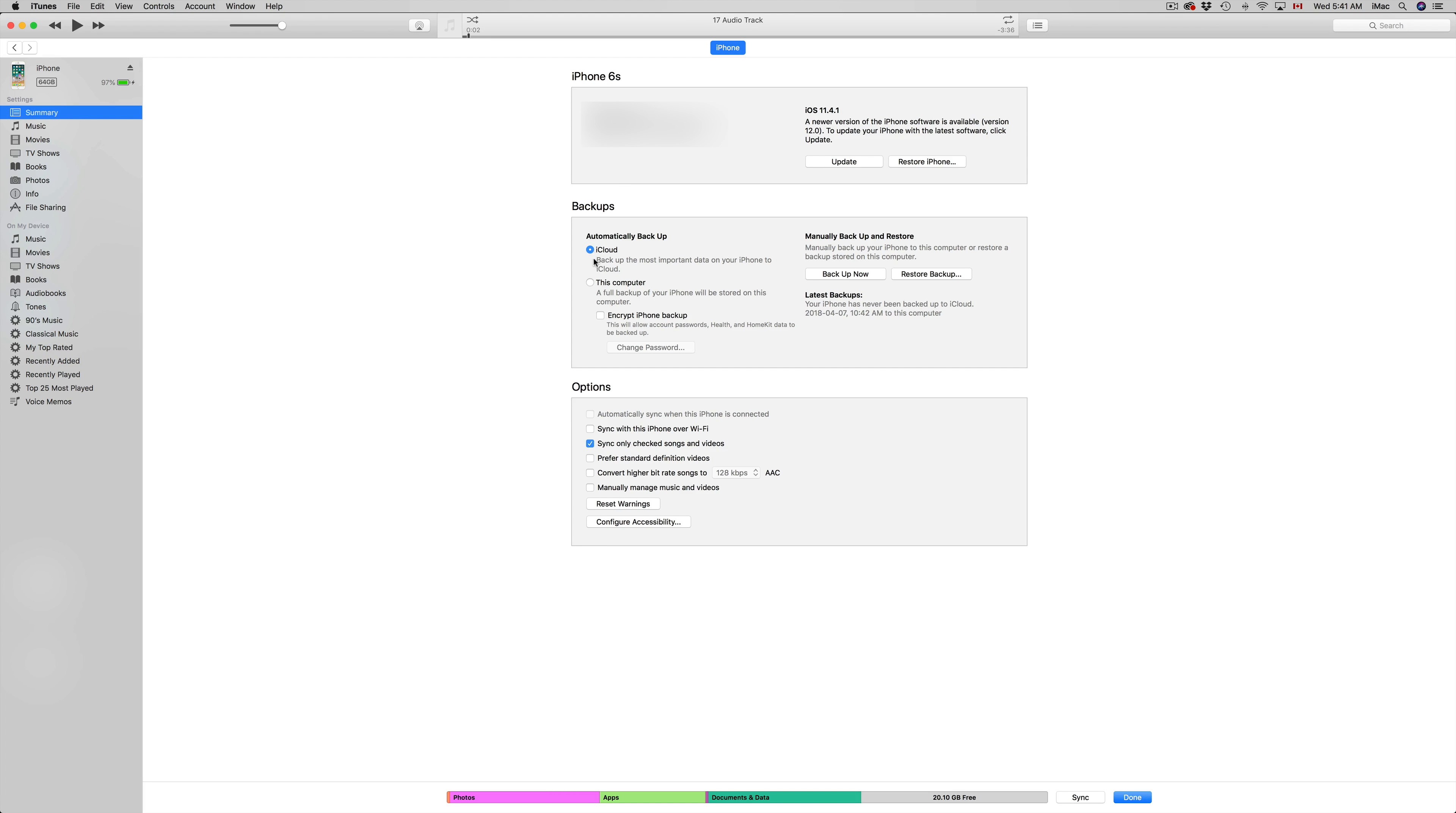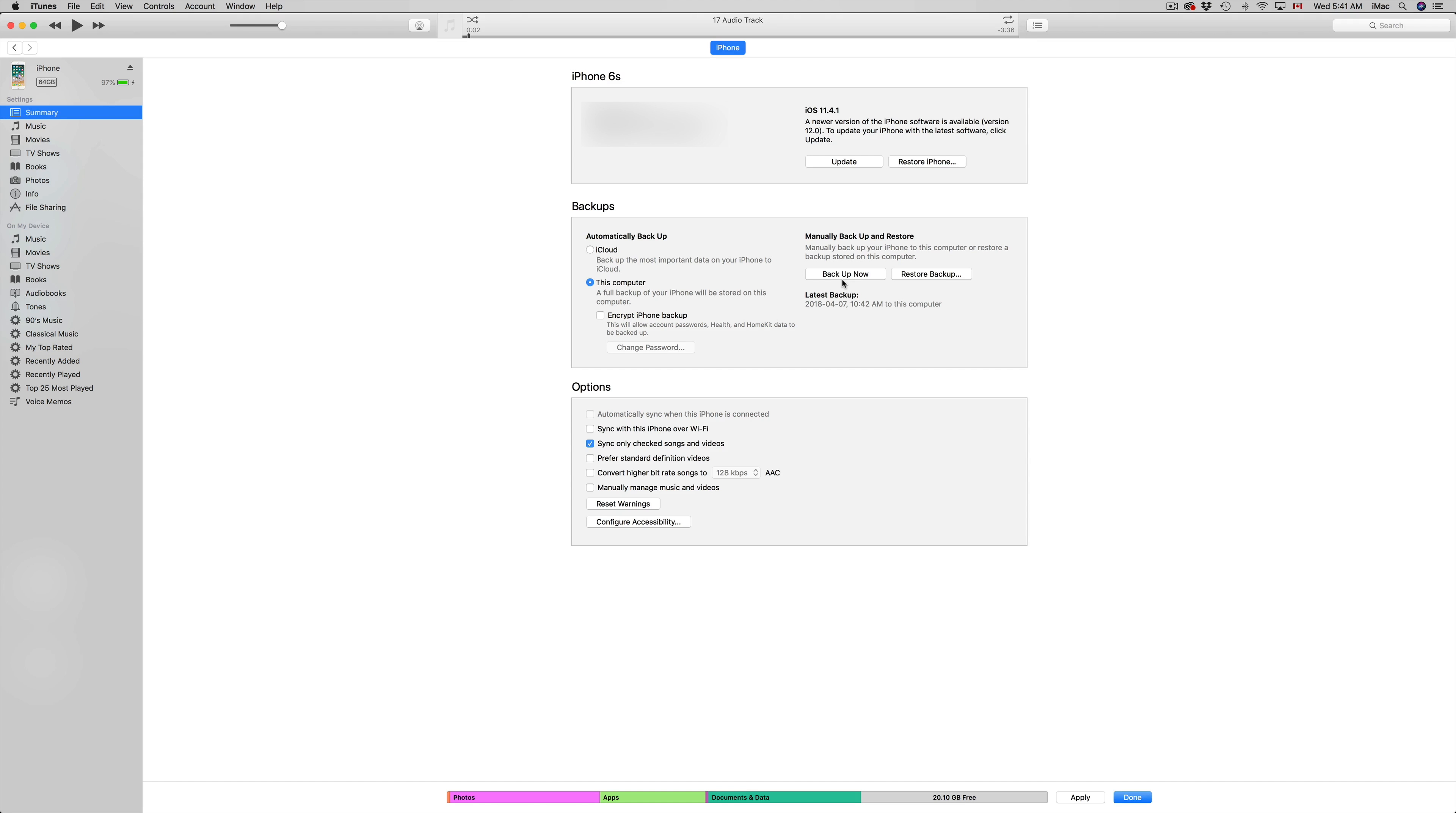If you have iCloud from before, just pick the second option down here where it says 'This Computer,' and then you can just click 'Back Up Now.' It's going to back up your entire iPhone, iPad, or iPod Touch information.